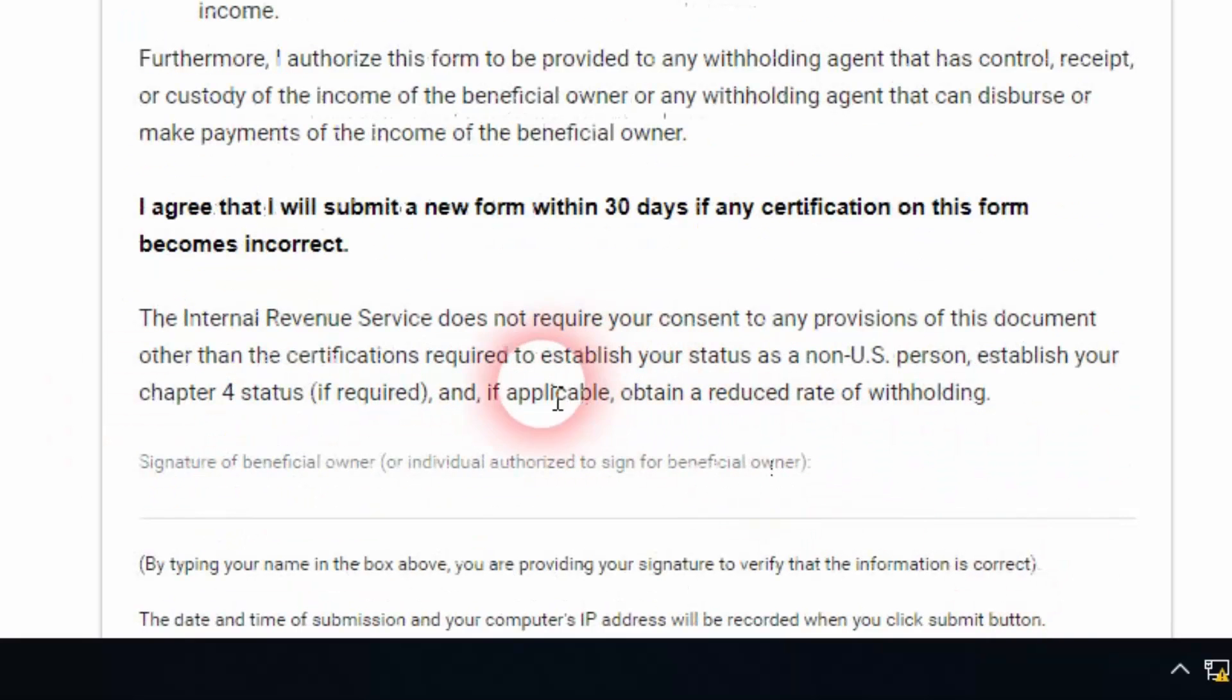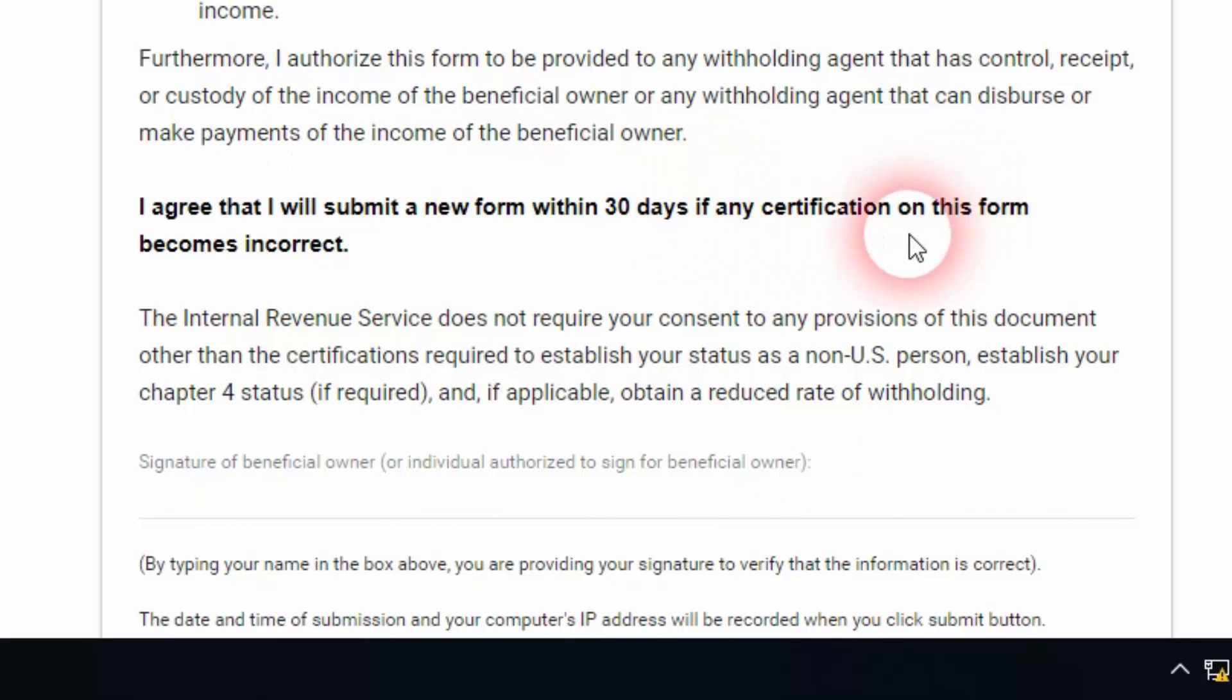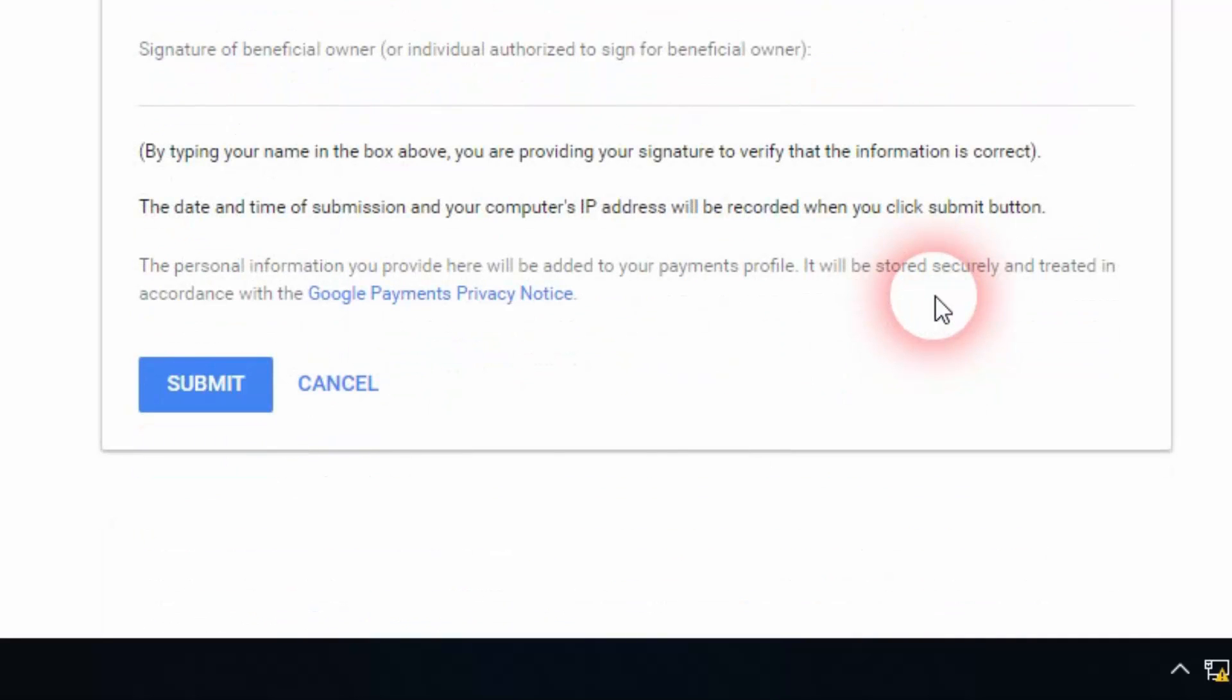And I agree that I will submit a new form within 30 days if any certification on this form becomes incorrect. It's a statement saying that you're a US citizen or other changes. You have to update within 30 days.